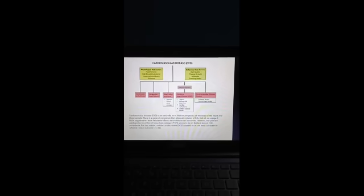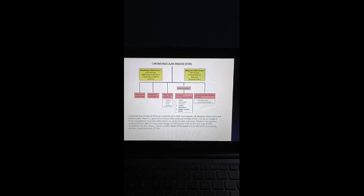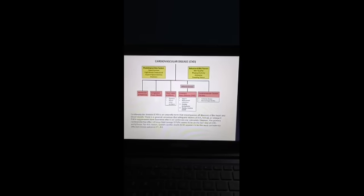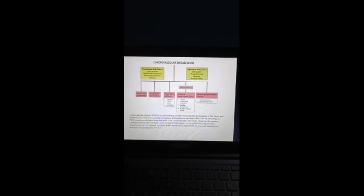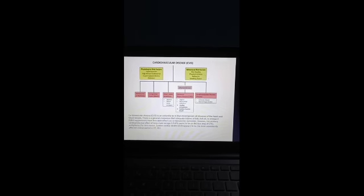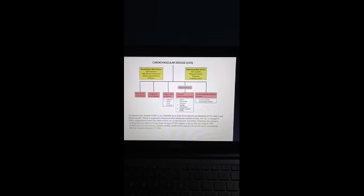There is a general consensus that adequate intakes of fish, fish oil, or omega-3 PUFA (polyunsaturated fatty acids) supplements have favorable effects on cardiovascular outcomes. However, the primary cardioprotective effect of long-chain omega-3 PUFAs seems to be on coronary heart disease arrhythmia, and sudden cardiac death appears to be the most consistently affected clinical outcome.